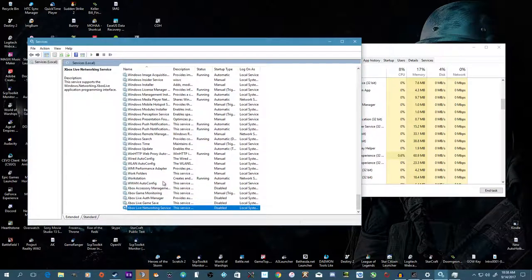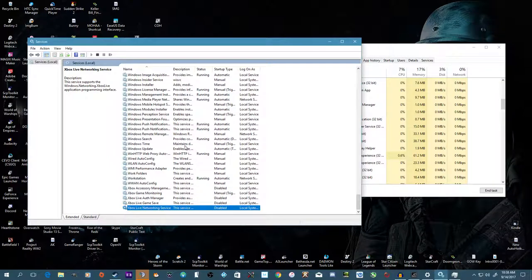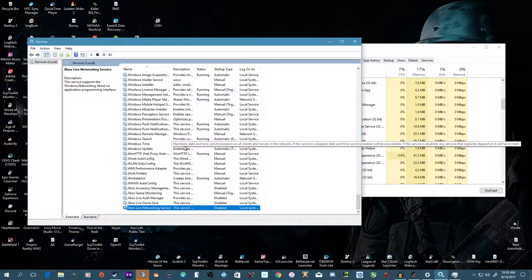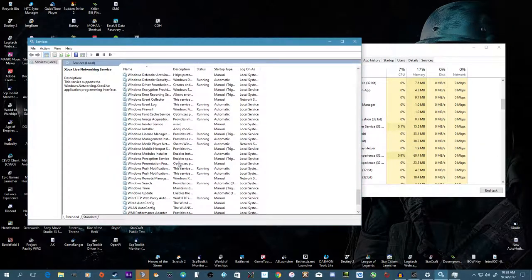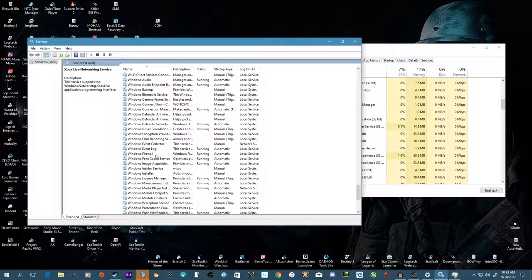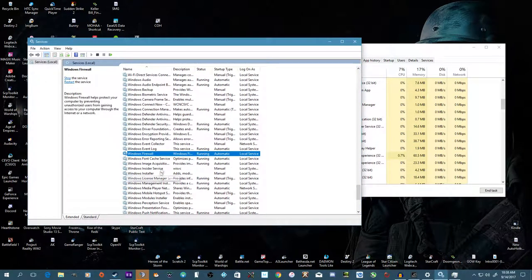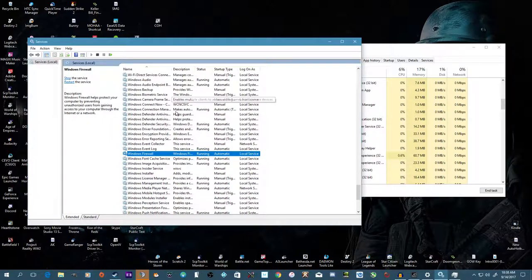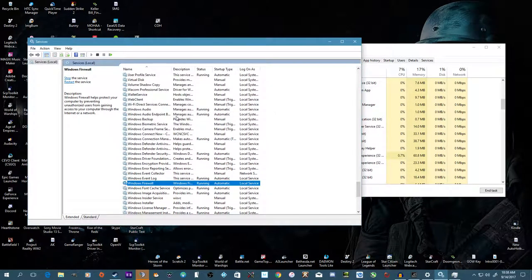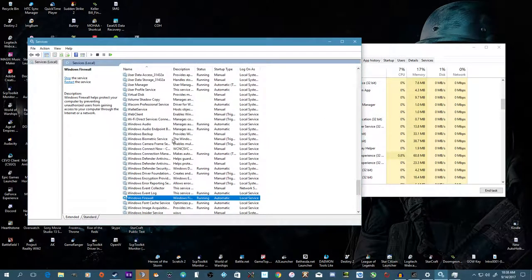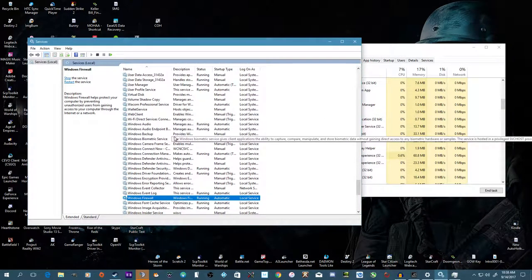Another thing you may want to disable is the Xbox Live stuff. That actually takes up quite a bit of processing and memory power, and personally I don't even use it.